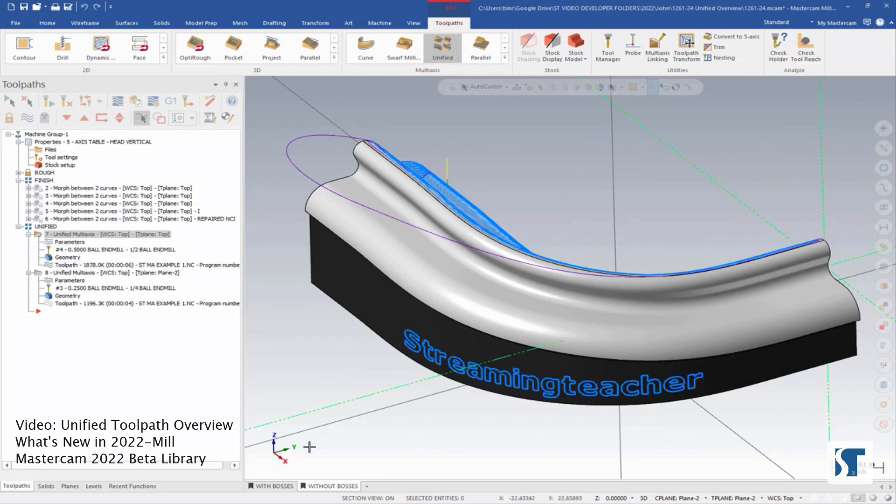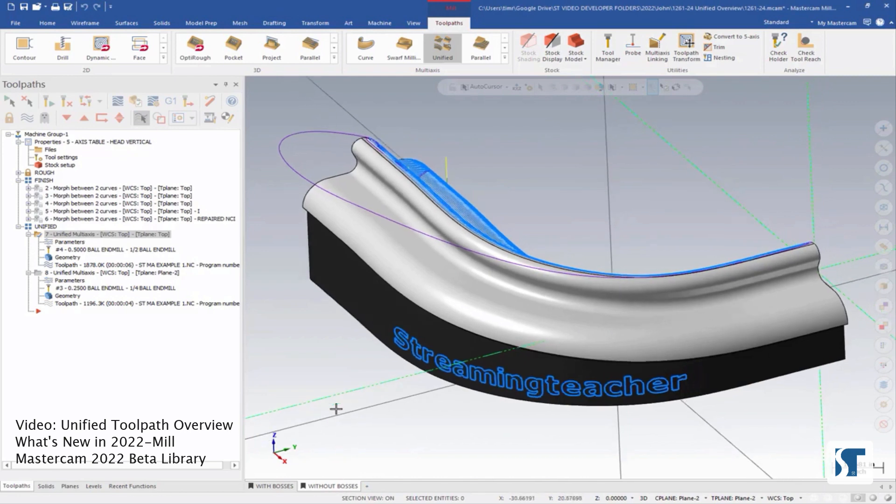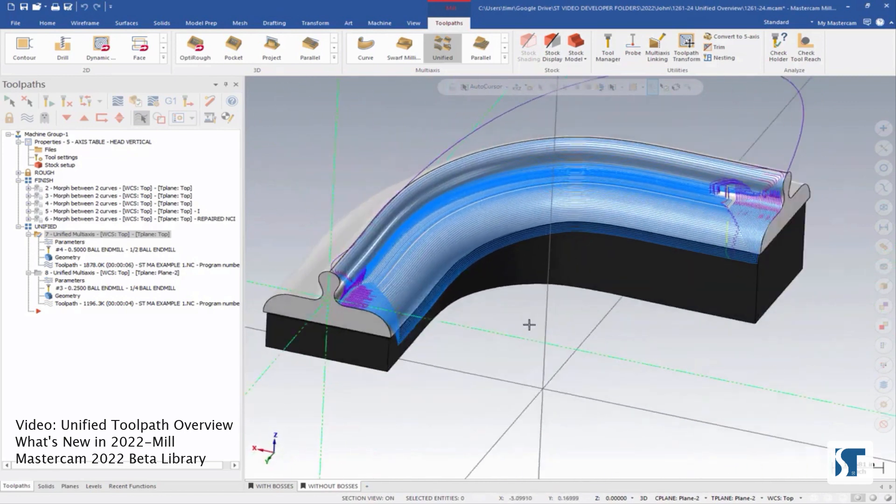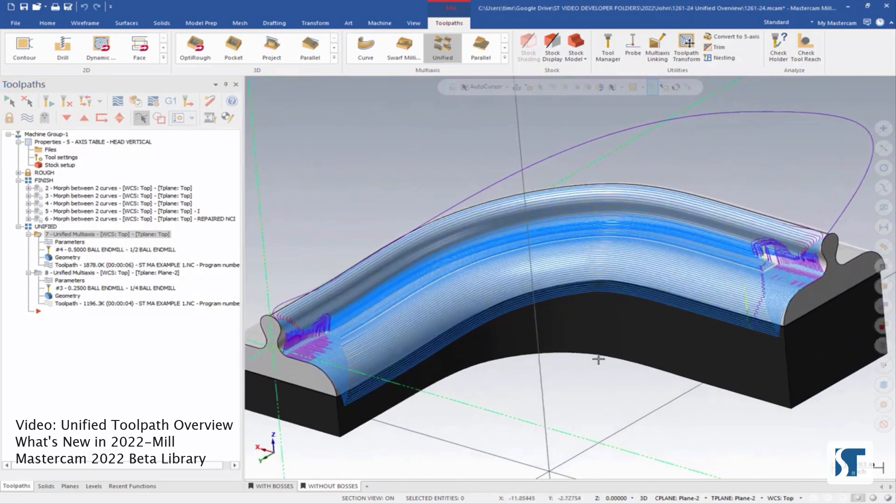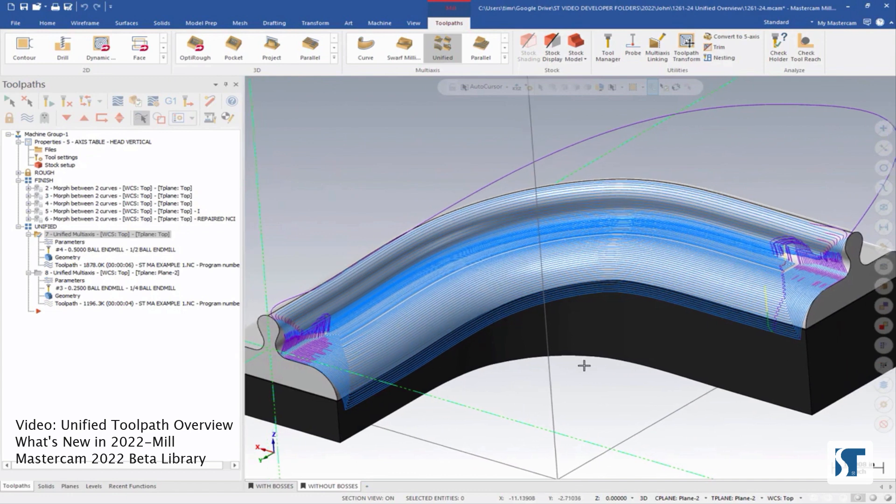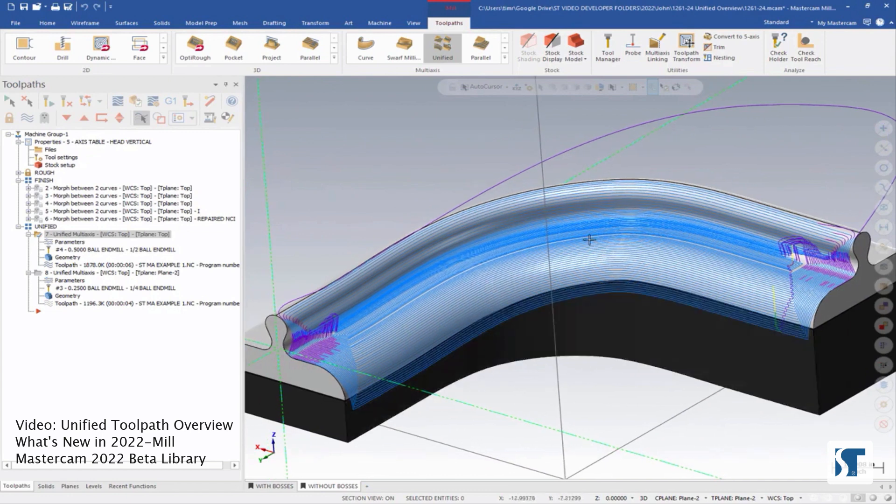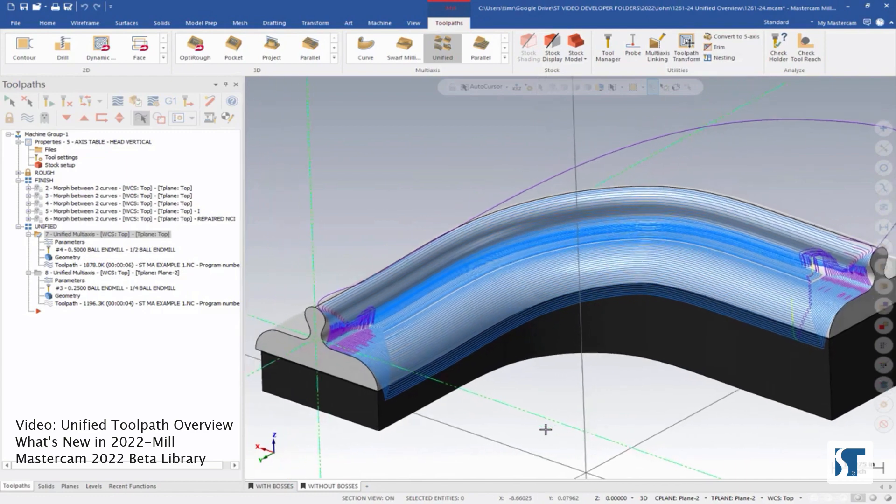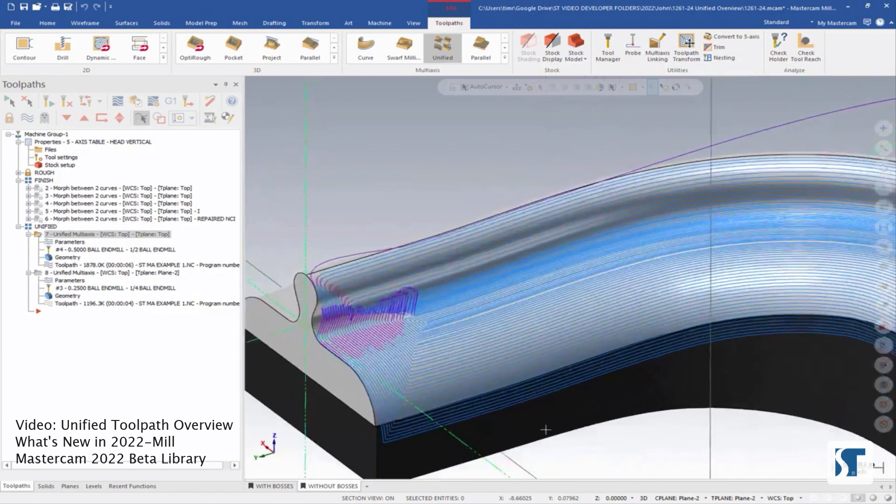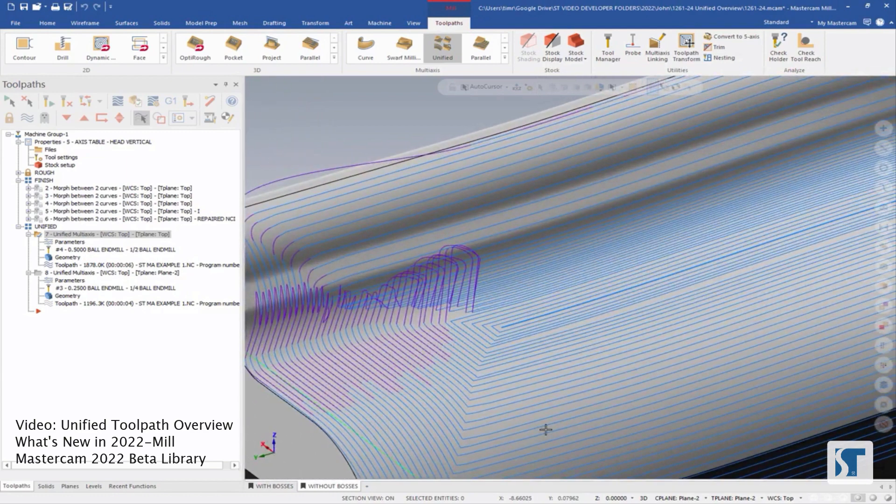So we'll start on the view sheet that says without bosses. Here I have a toolpath, number seven, and this is a unified toolpath that's cutting this face of my solid. Now, this isn't necessarily what I would want to do. If I zoom in, you'll see what this cut pattern is.